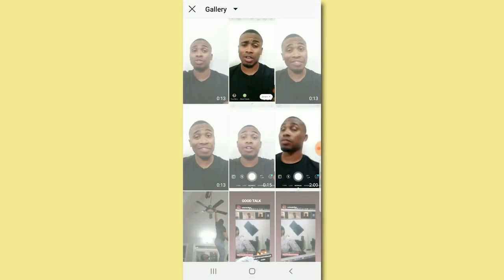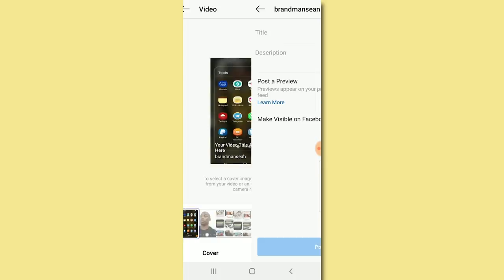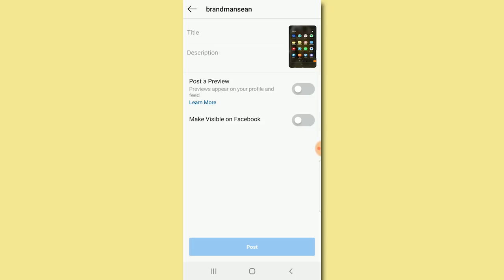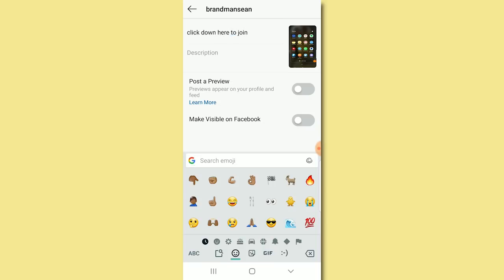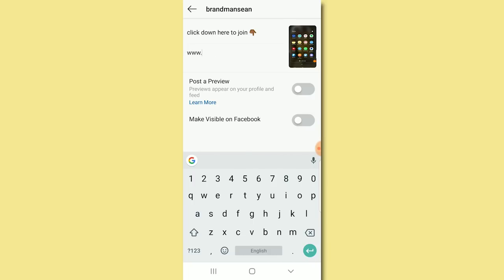How do you do that? When you add an IGTV video, it has to be at least a minute long. In the title, this is where you type something like 'click down' as your call to action — you can have a better call to action than that. Then in the description, you just type in whatever the website is, and it's as simple as that.